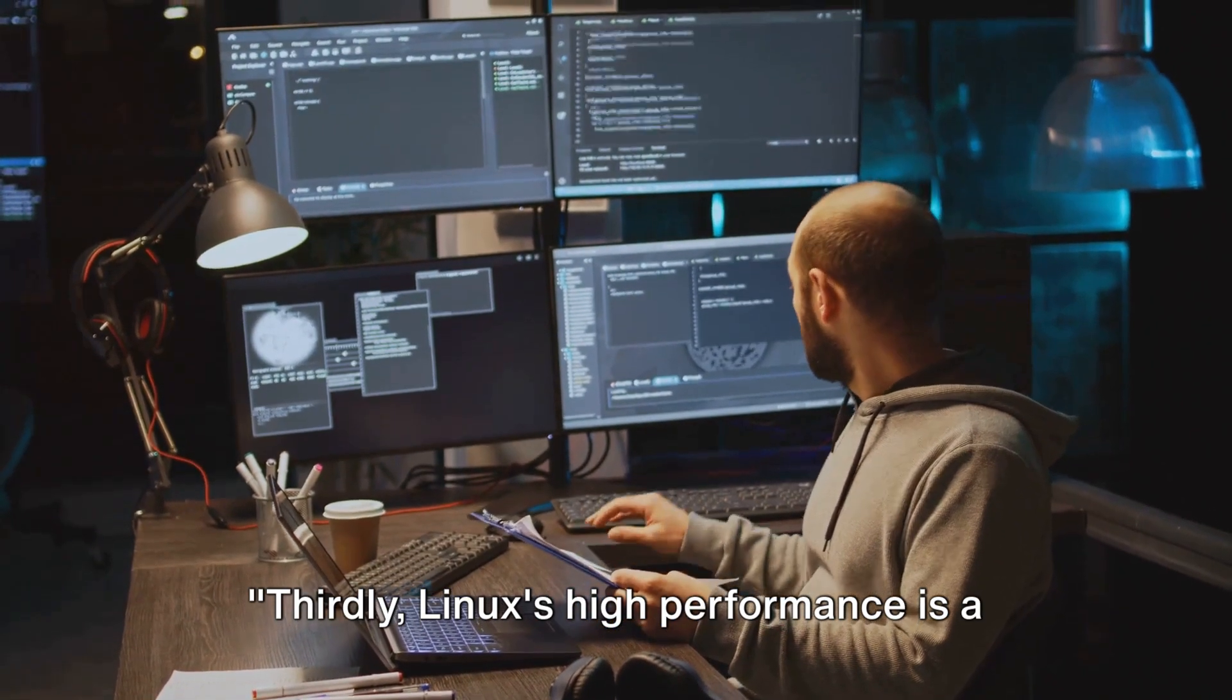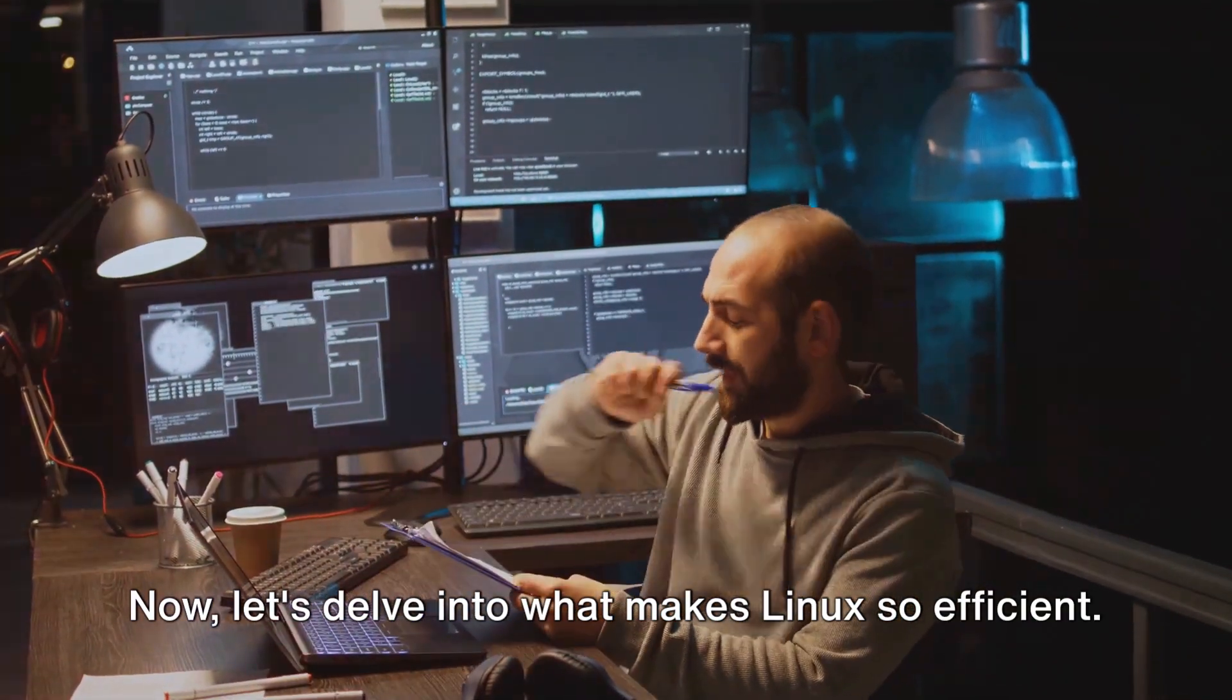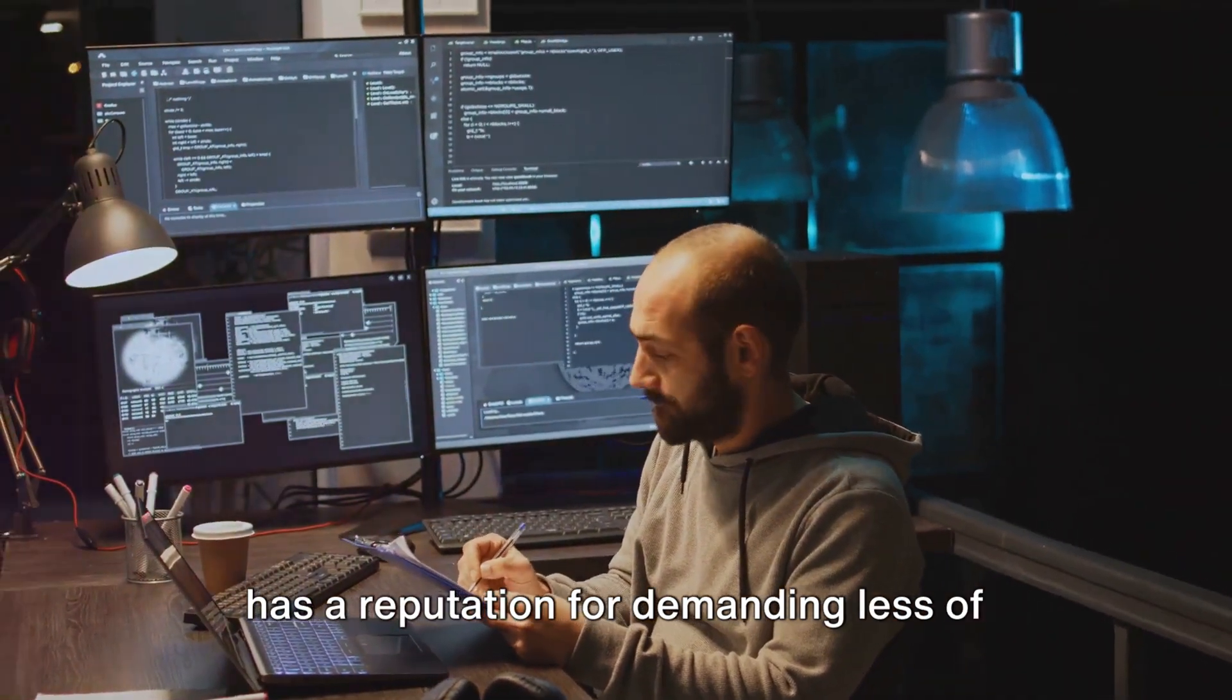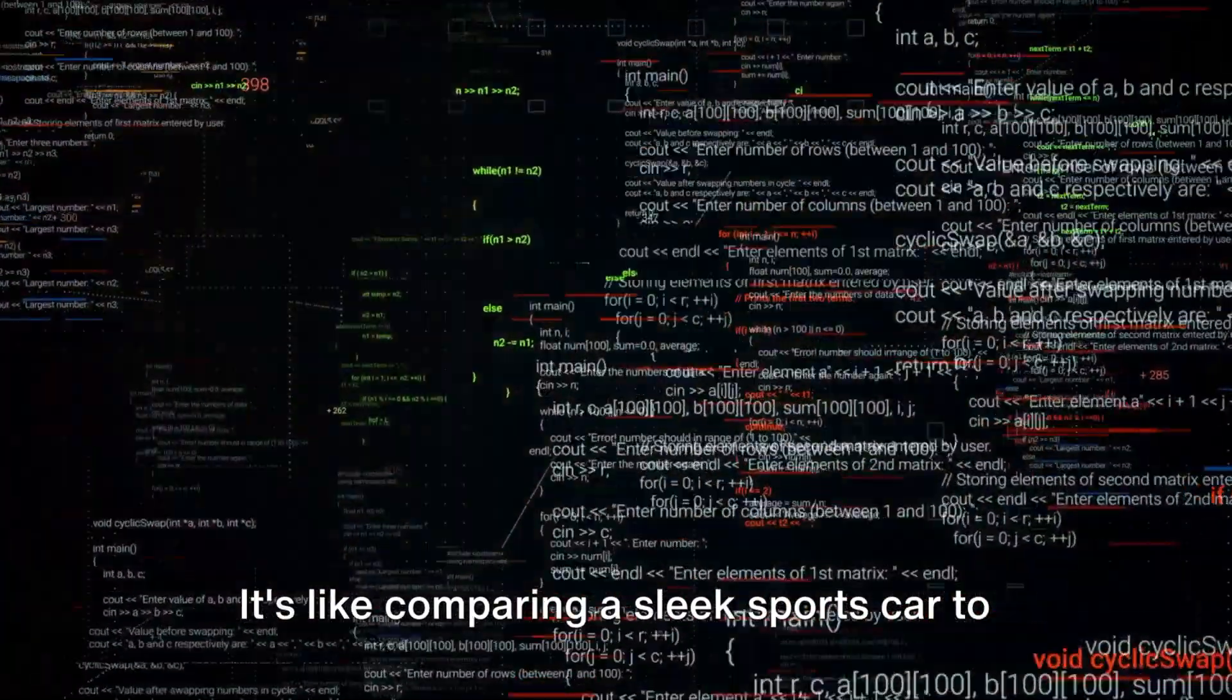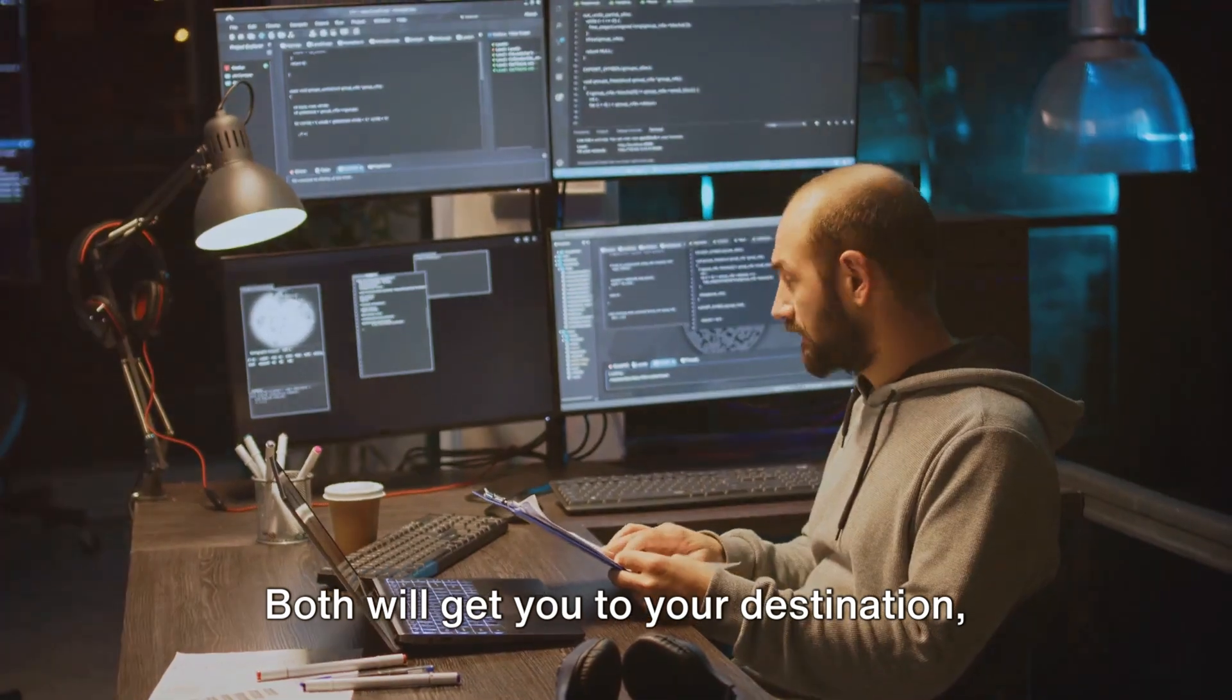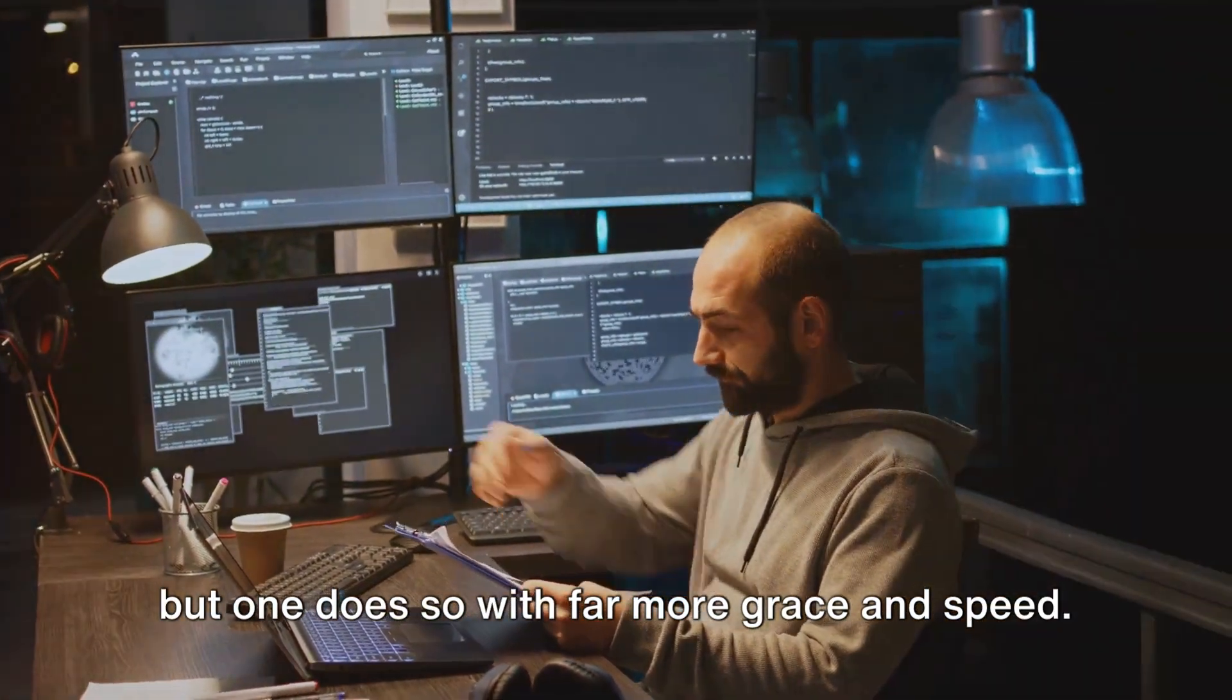Thirdly, Linux's high performance is a major draw. Now let's delve into what makes Linux so efficient. Unlike many of its counterparts, Linux has a reputation for demanding less of your system's resources. This means it can run faster, smoother, and more efficiently. It's like comparing a sleek sports car to a gas-guzzling SUV. Both will get you to your destination, but one does so with far more grace and speed.